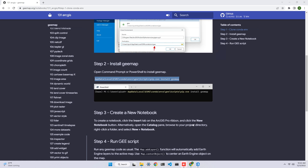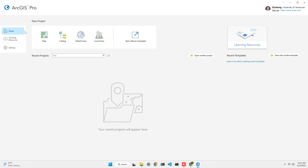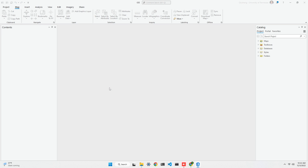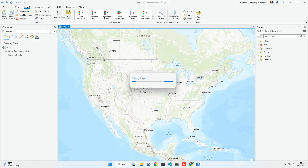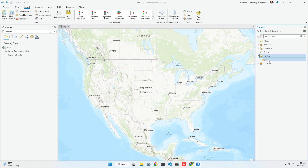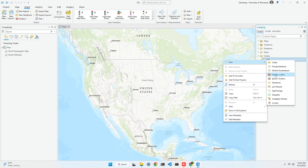Once it's installed, we're good to go and can use ArcGIS Pro. Create a new map and a new project — I'll name it 'GE' and press Enter. Within the project, you need to create a notebook. There are two ways: first, click the Insert tab and select Notebook to add a new or existing notebook. Alternatively, go to the folder, right-click, and select New Notebook.